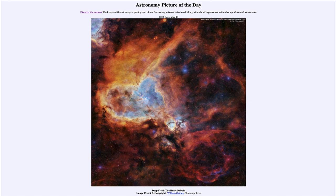So that was our picture of the day for December 13th of 2023. It was titled Deep Field: The Heart Nebula. We'll be back again tomorrow for the next picture. So until then, have a great day everyone, and I will see you in class.